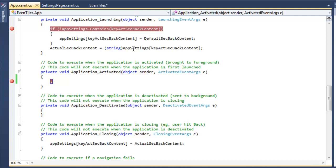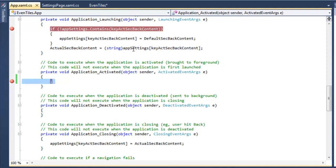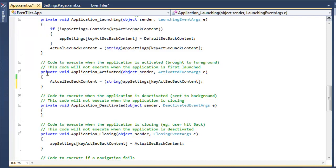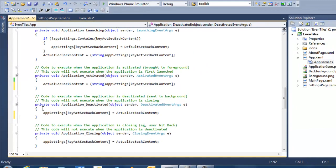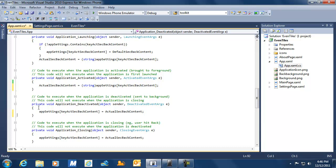That's the reason why it always makes sense to test our application not just for fast application switching but also for tombstoning, because you never know if your application will be tombstoned. So in Application Activated, we initialize that property again. Also, when put in the background we get an Application Deactivated event, and in that situation we need to store our current state, because we don't know whether our application will be freshly restarted or will return from tombstoning. It is important that both when closing and when deactivating, we store state information. Typically in Application Deactivated and Application Closing you perform the same actions.